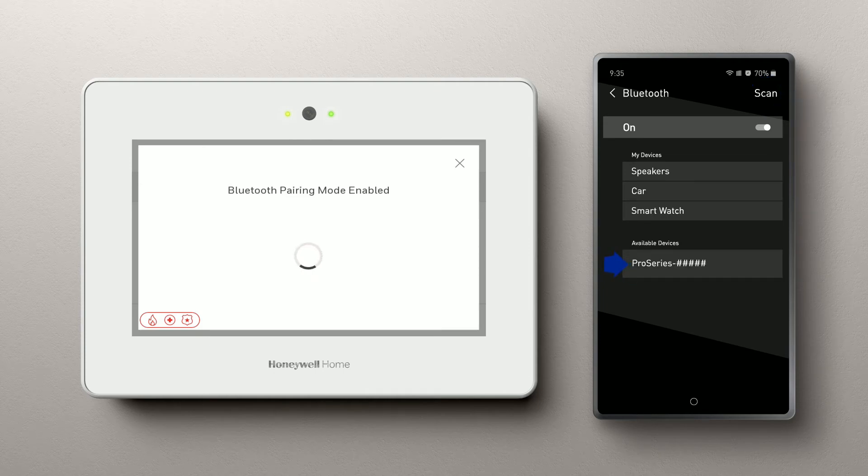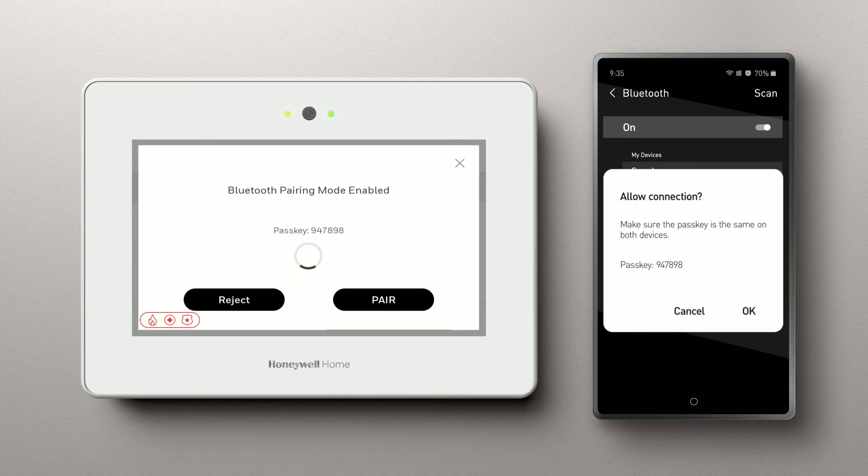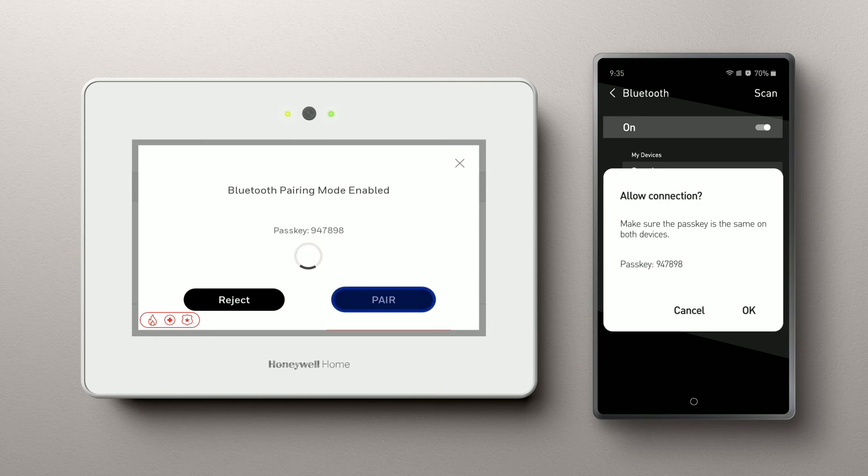Select Pro Series. It will show that it's trying to pair with the control panel. You'll get the code on both devices indicating that this passkey is the same for both. Hit Pair to accept.